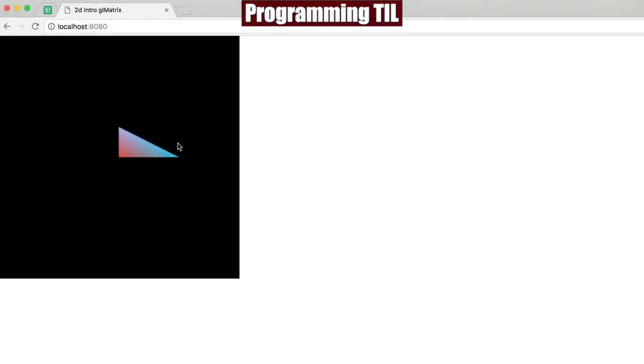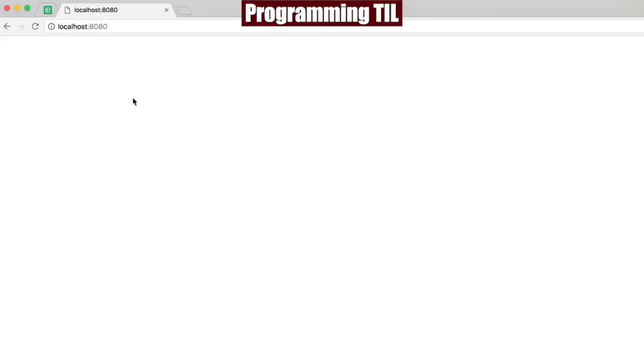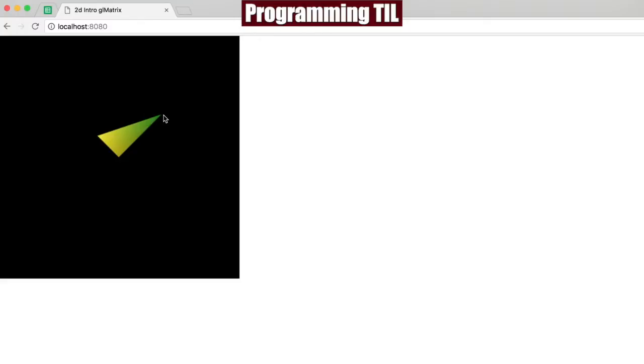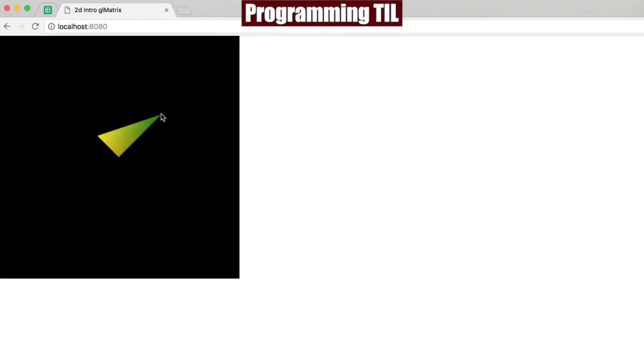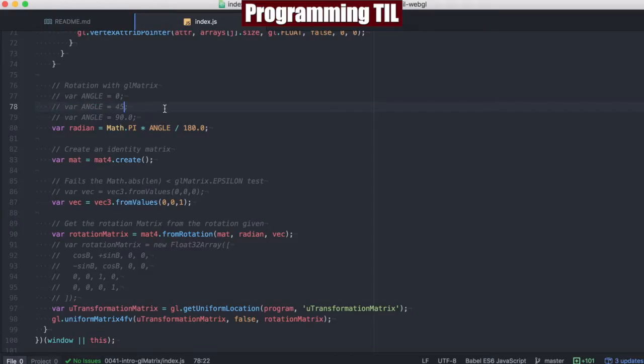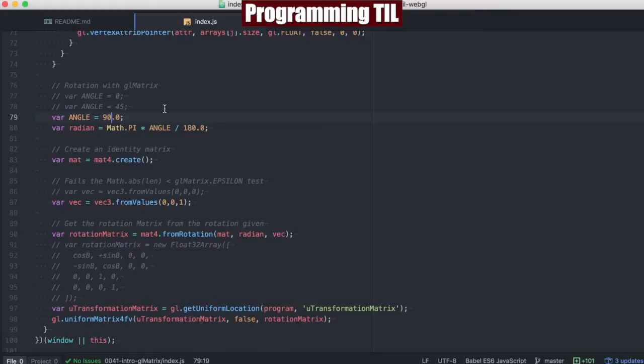Here is the initial drawn-out triangle. And as before, it's going to rotate counterclockwise, and that's just by 45 degrees. And this is by 90 degrees. And this is exactly the same as what we were doing in the previous episode with two-dimensional rotations, but we're using their library now.